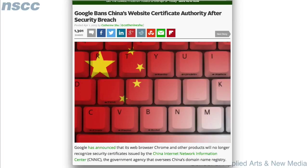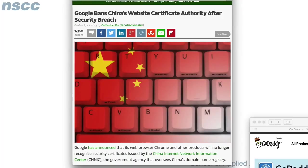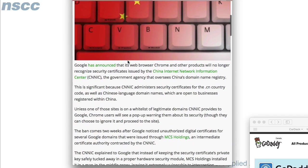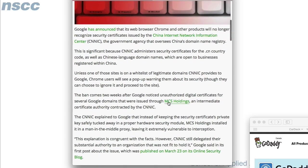Now we'll look at a recent article about what can happen if the chain of trust has been compromised. There was an article recently about Google, who banned China's root certificate authority CNNIC, after some type of security breach. CNNIC was the root certificate authority, and it used a company called MCS Holdings as an intermediate certificate authority.